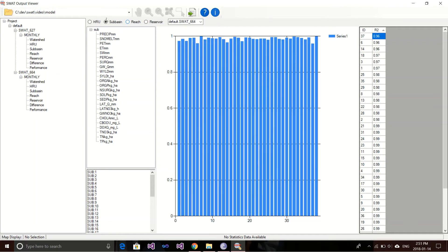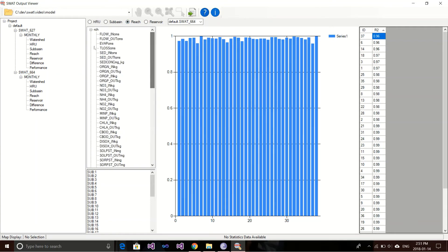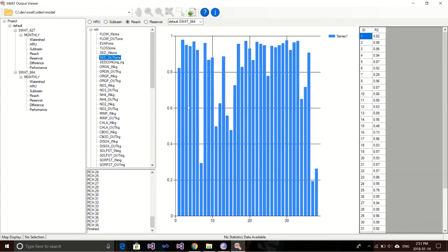For example, if we switch to reach and go to sediment out, you can see for all the reaches, if we sort here, reach 37 has an R² of just 0.19 — very low, meaning there is a lot of difference. In that case, you really need to look into what change caused this and whether it makes sense. This really helps you test your modified version.